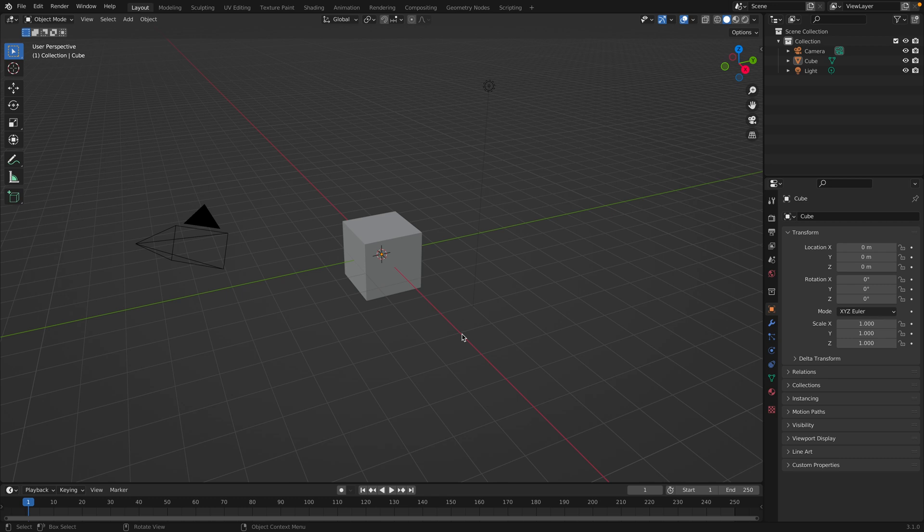When you're designing something in Blender, it's important to know the dimensions of the object that you're designing. And to do that, you'll need to set the units.